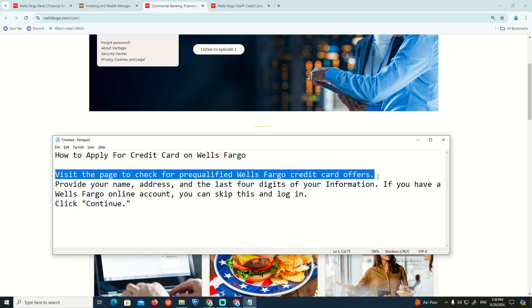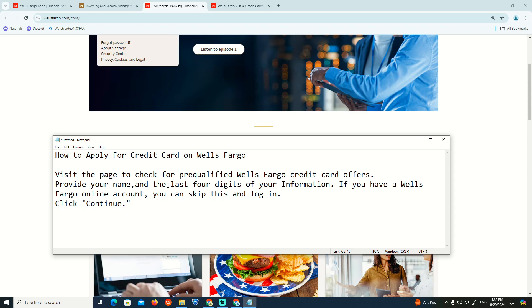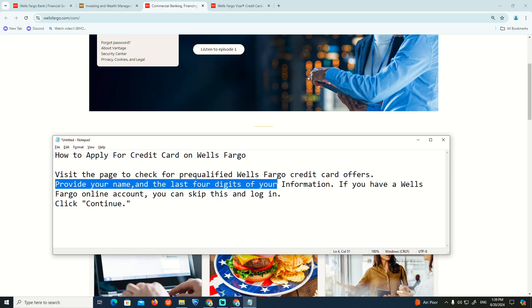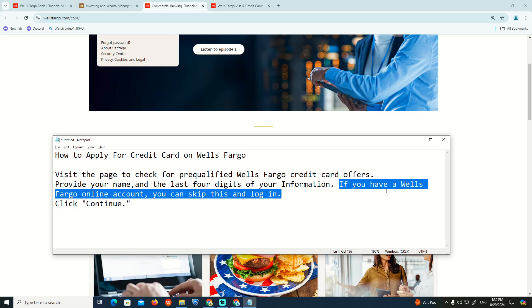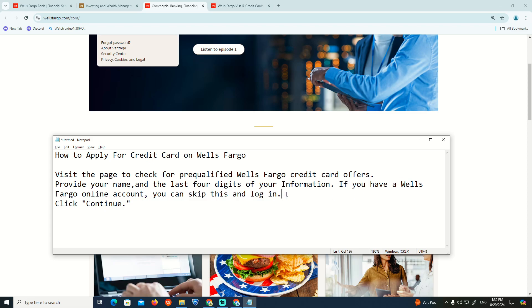We can see this is about to be your name and address, and this is about the last four digits of your information. If you have a virtual online account you can skip this to log in, and then click on Continue. That is all for today's video.